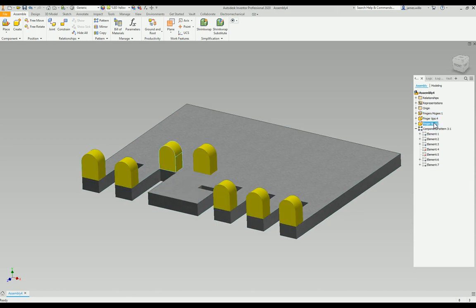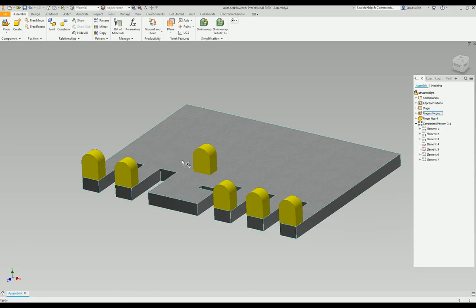And it puts them here, separate parts up here. So now I can just delete them out if I don't want them.